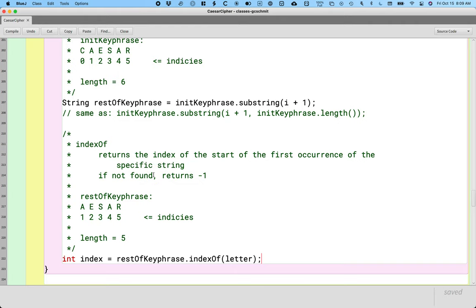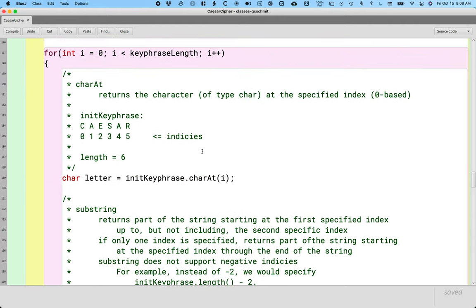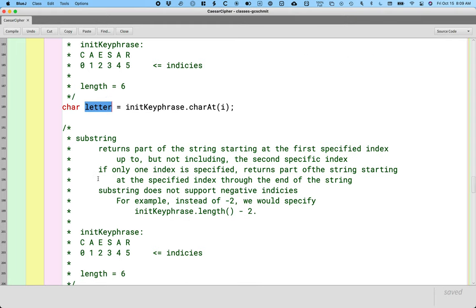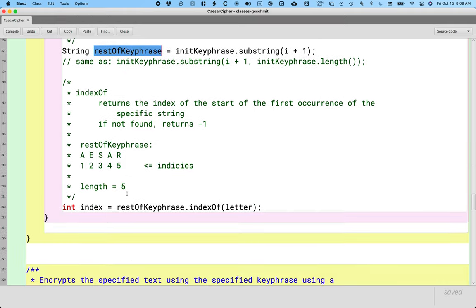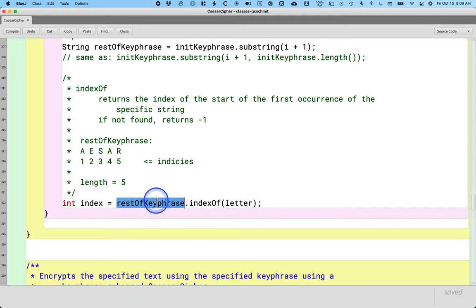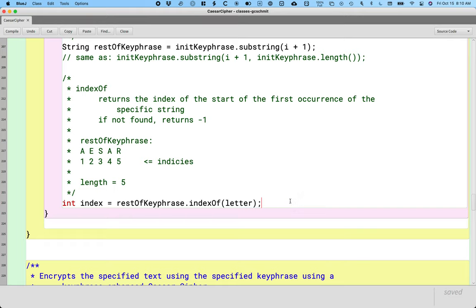Here's our algorithm so far — just to review where we are and where we're headed: grab the first letter, get the rest of the string not counting that first letter, then search the rest of the string for the first letter. This is essentially checking for a duplicate letter. If we have a duplicate, we can deal with it. If we don't have a duplicate, we know the letter is unique and it's going to be included in our compressed keyphrase.